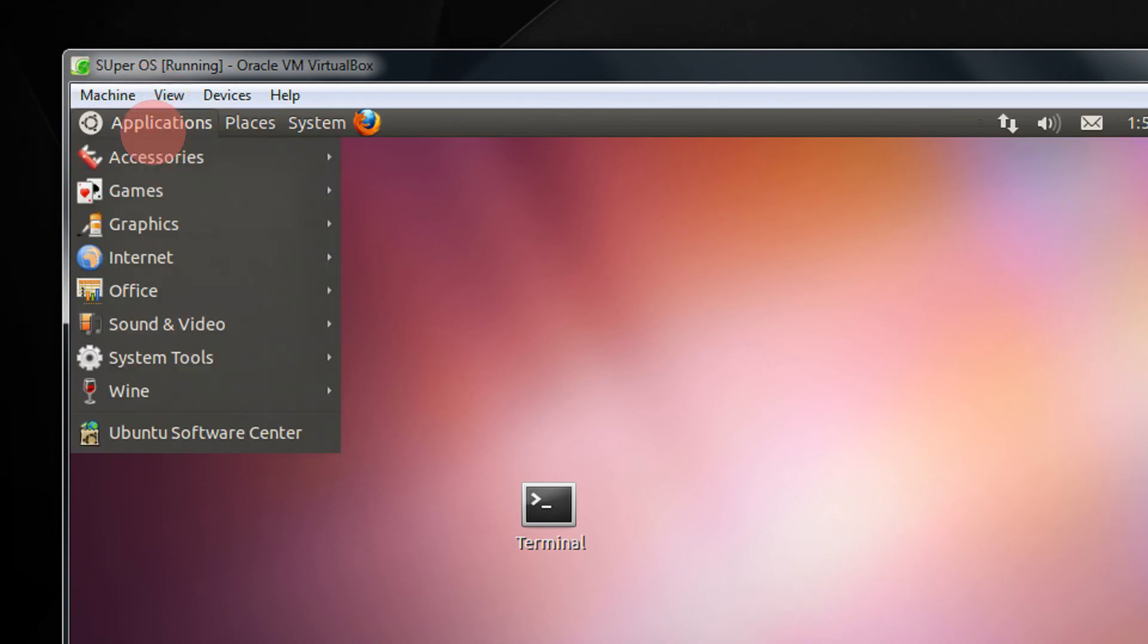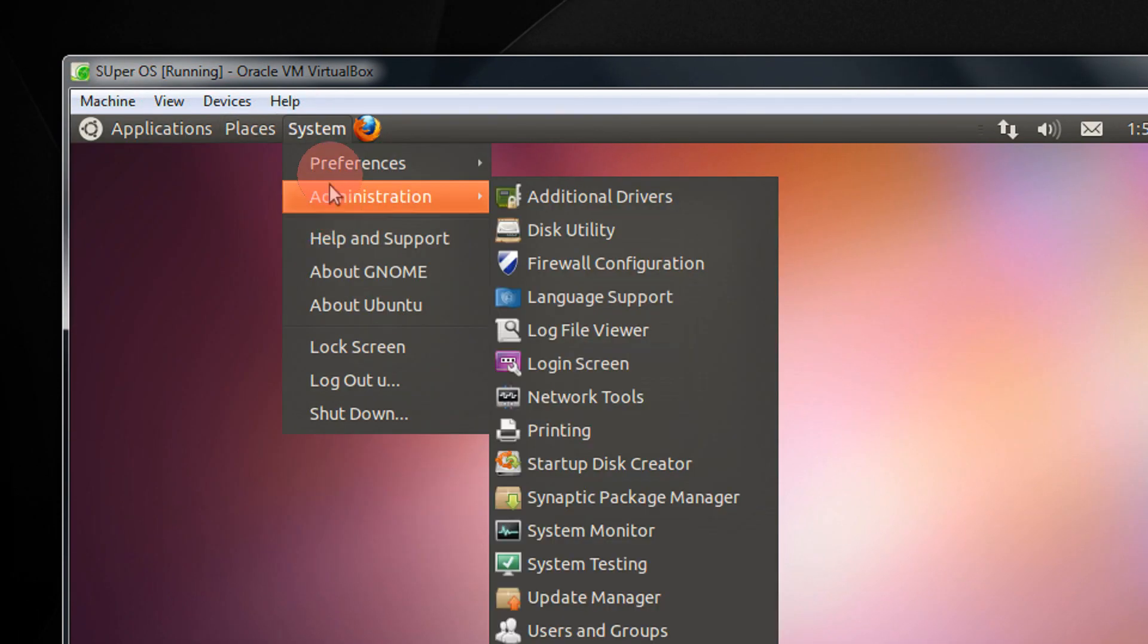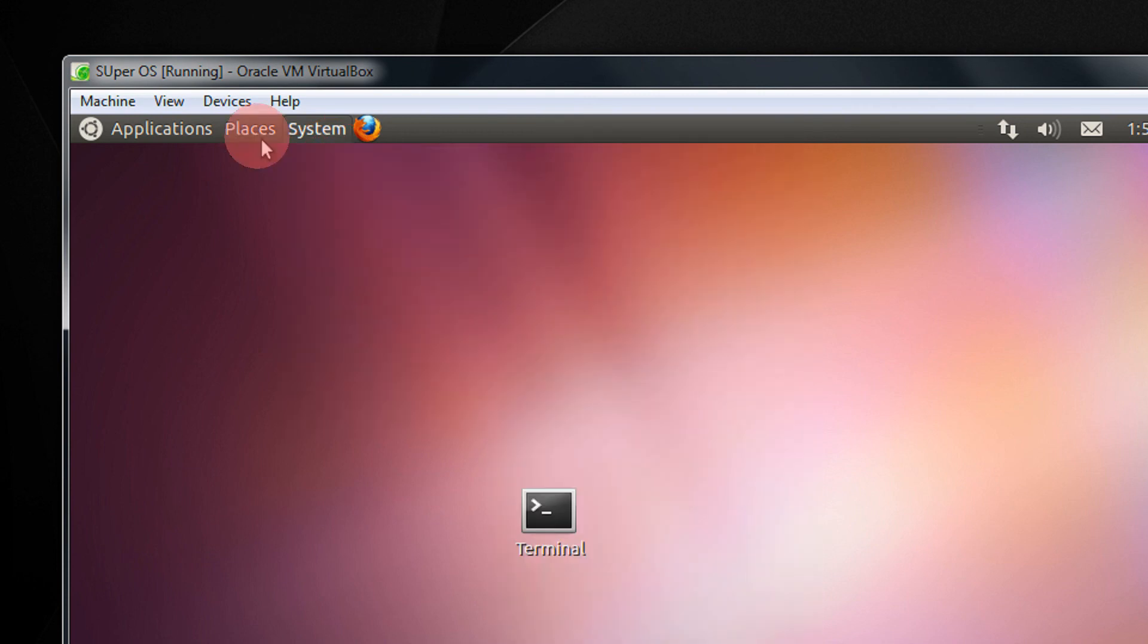Now you get to see your old, lovely menu. In case you want to revert back to the Unity interface, logout again and select Unity 2D or just Ubuntu.